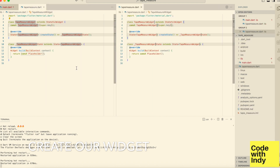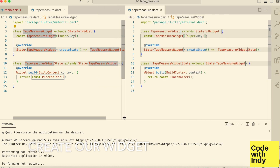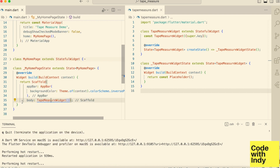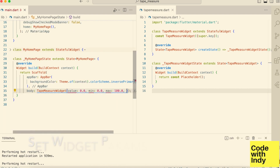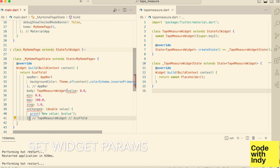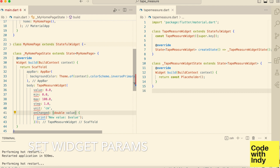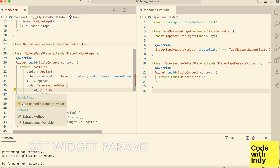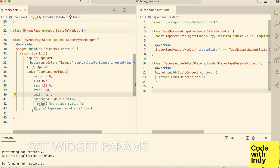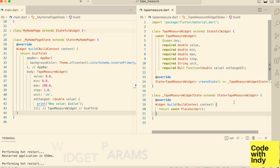Let me make the font larger so you can see the code better. Now, let's think about what this widget would have as an API. We would want to set an initial value, minimum value, maximum value, a step and a unit label. We would also want to know when the value is changed. I think this would be enough to start with.